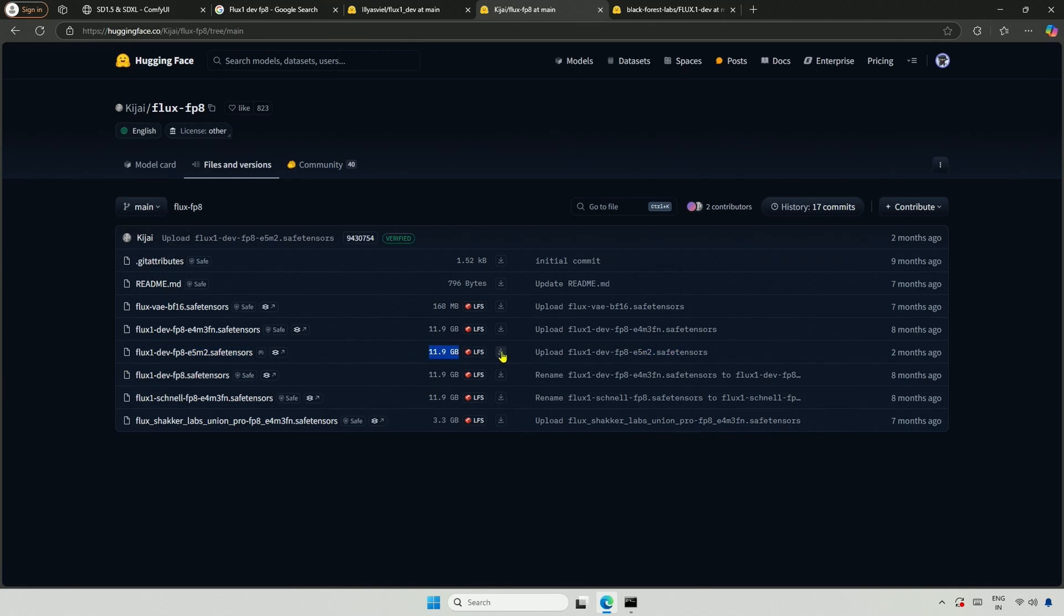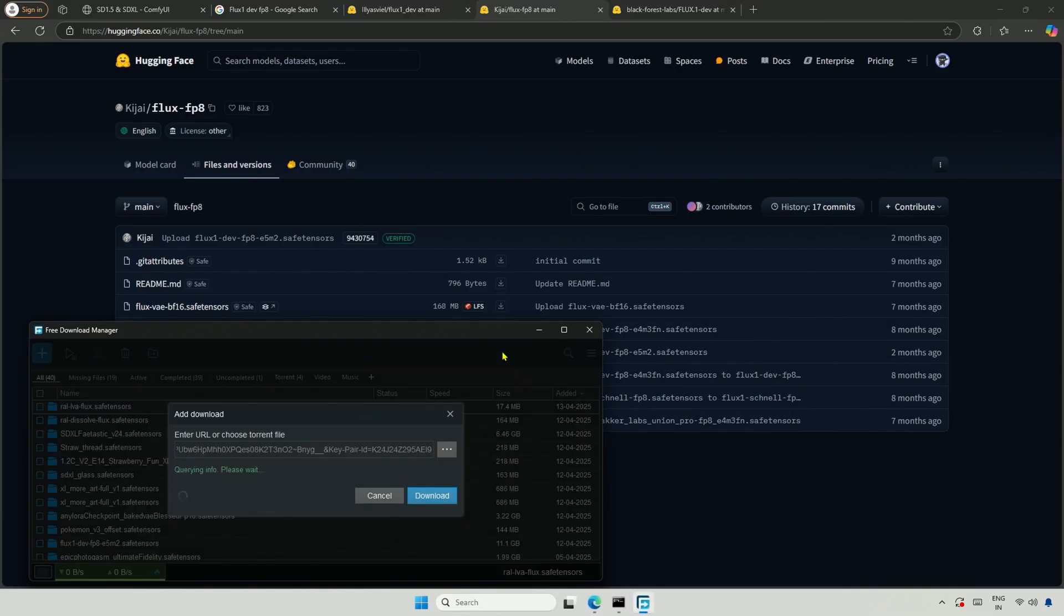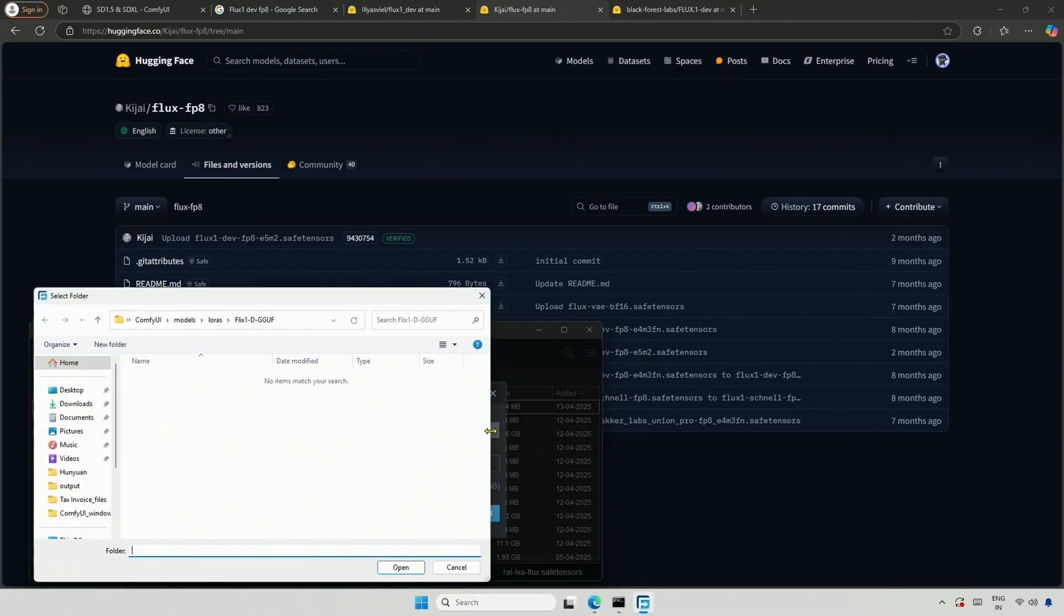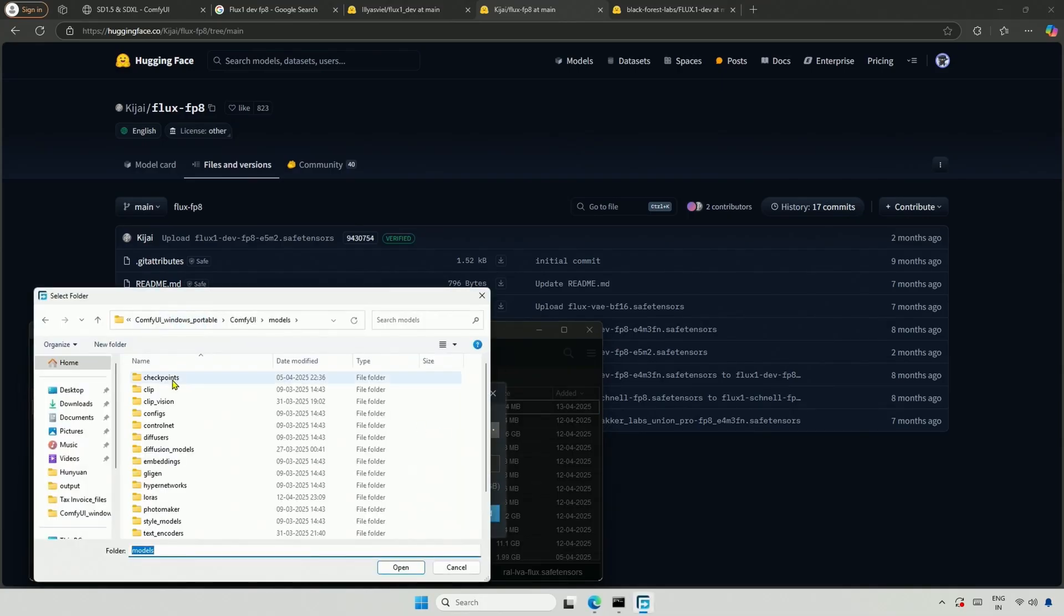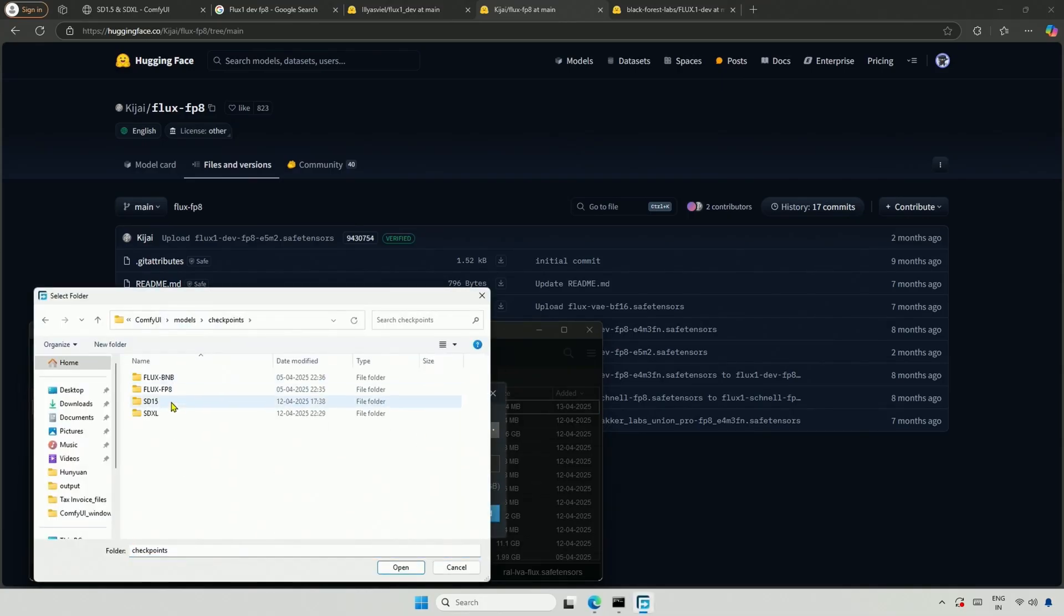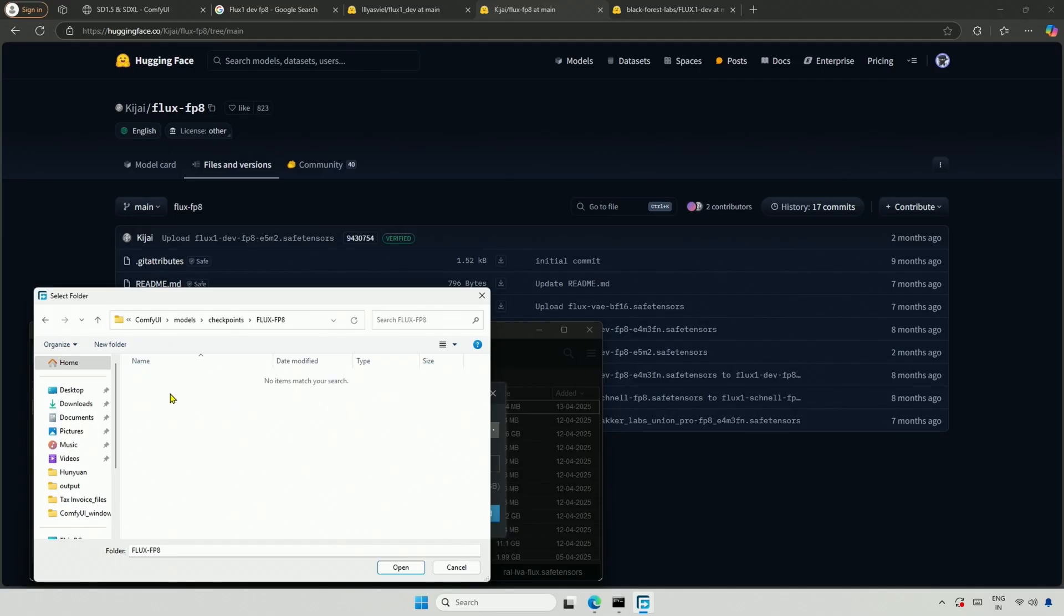Click to download. Go to the Models folder, then Checkpoints. I created a folder for FluxDevFP8 models and save it inside.